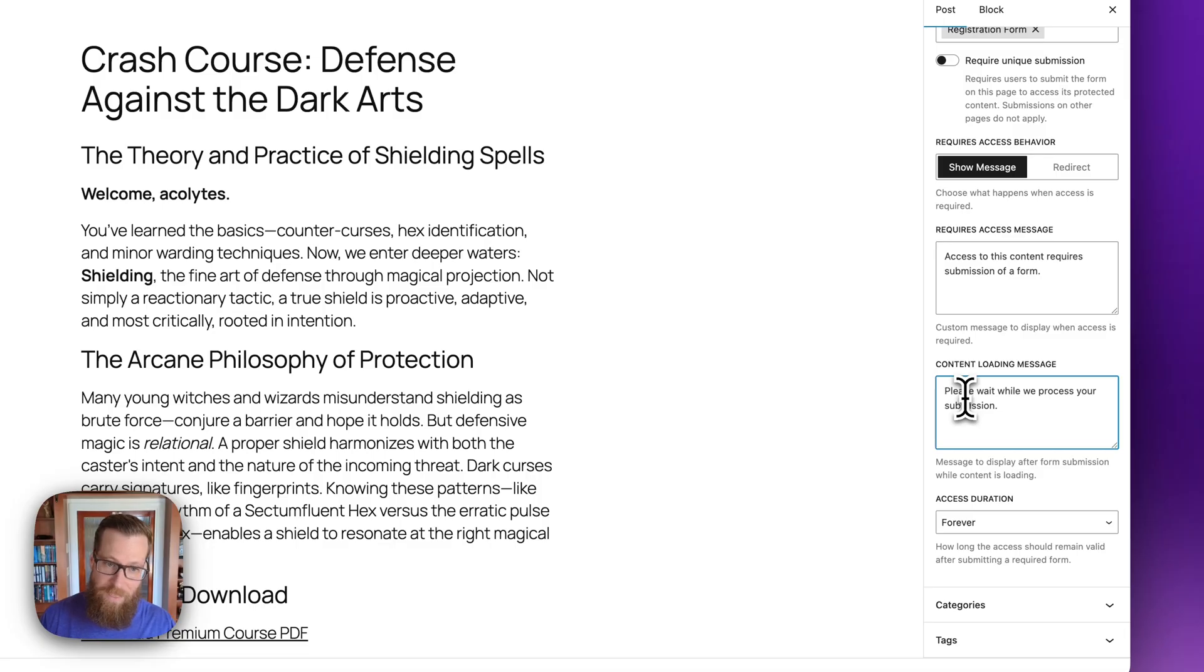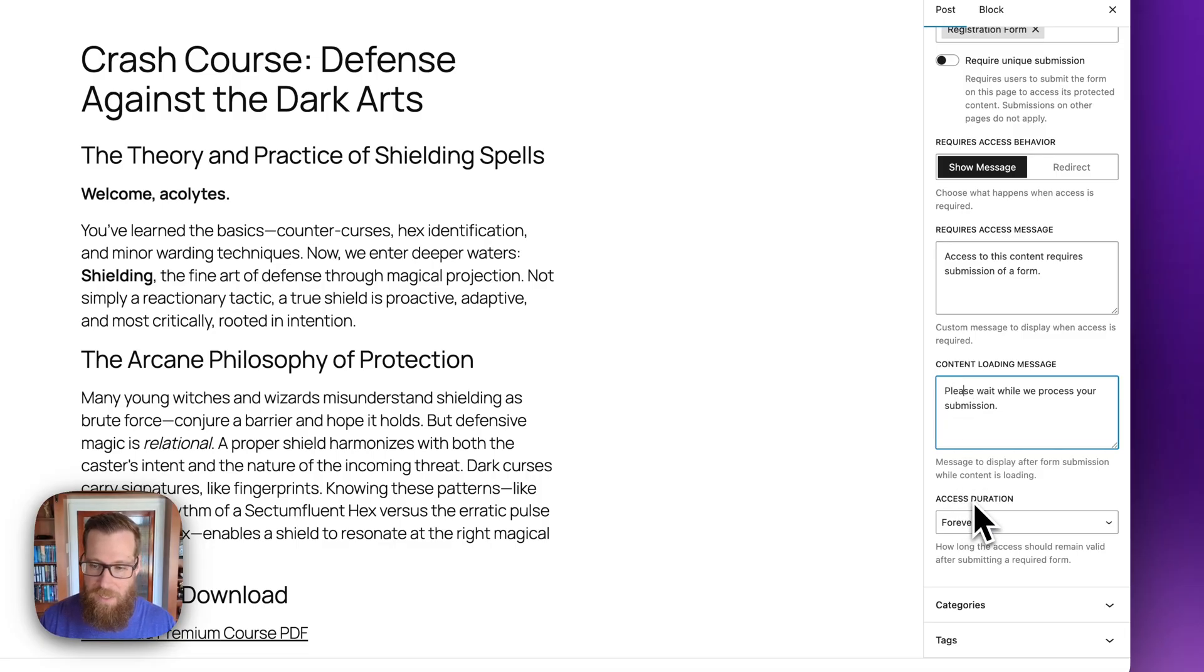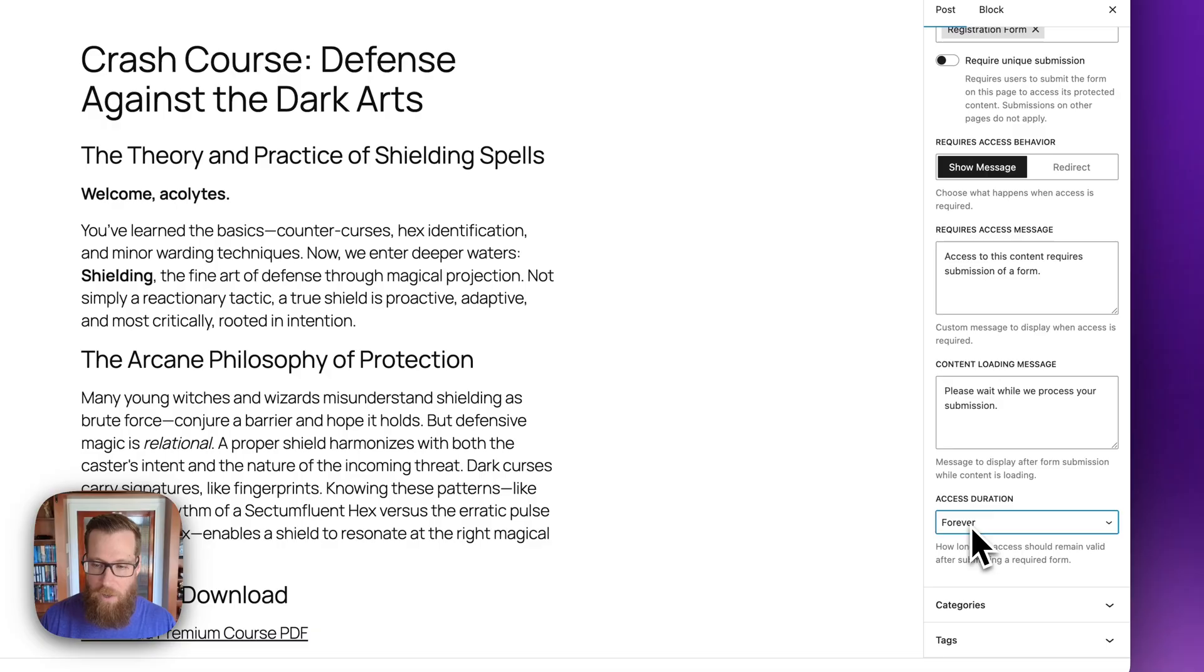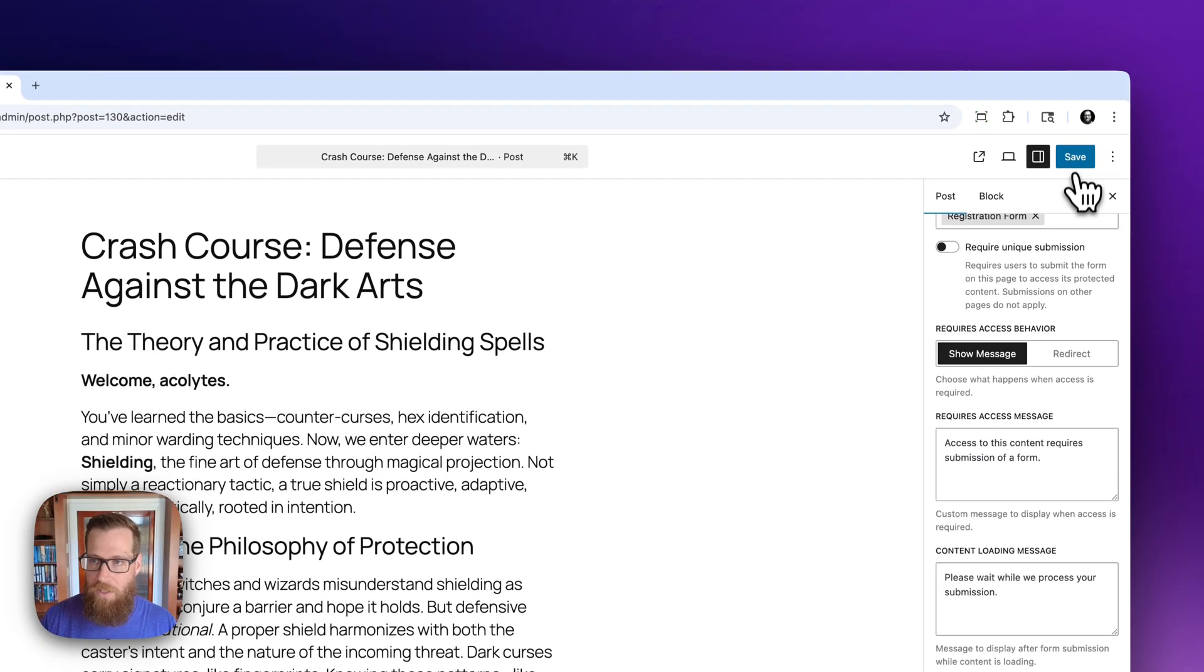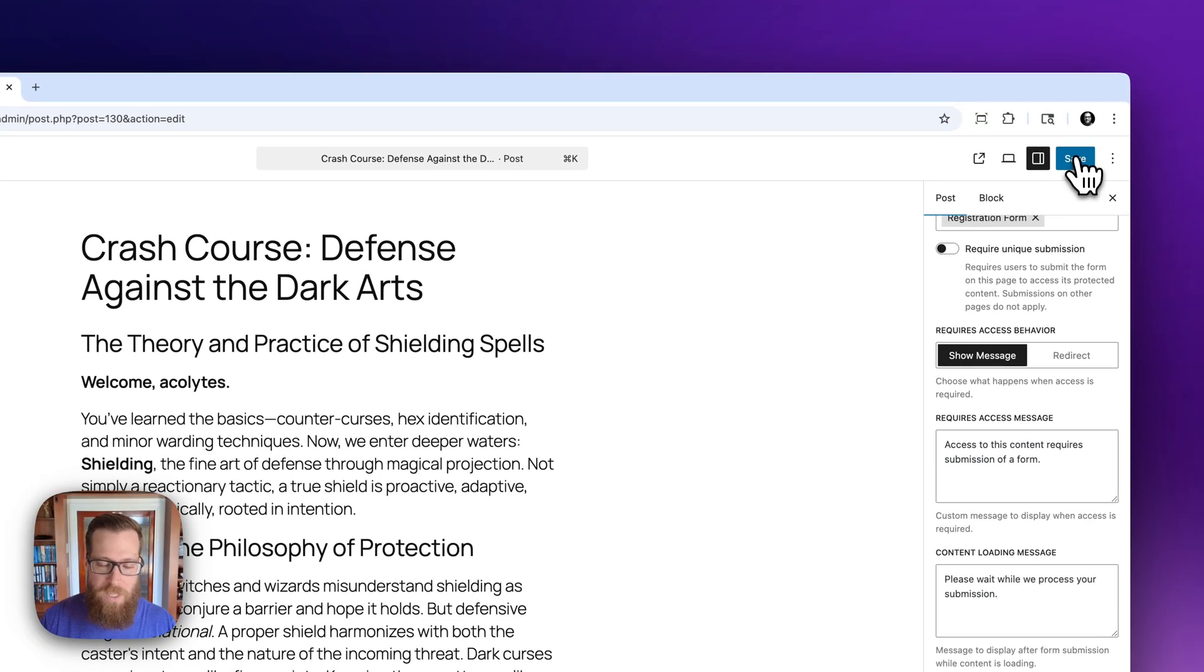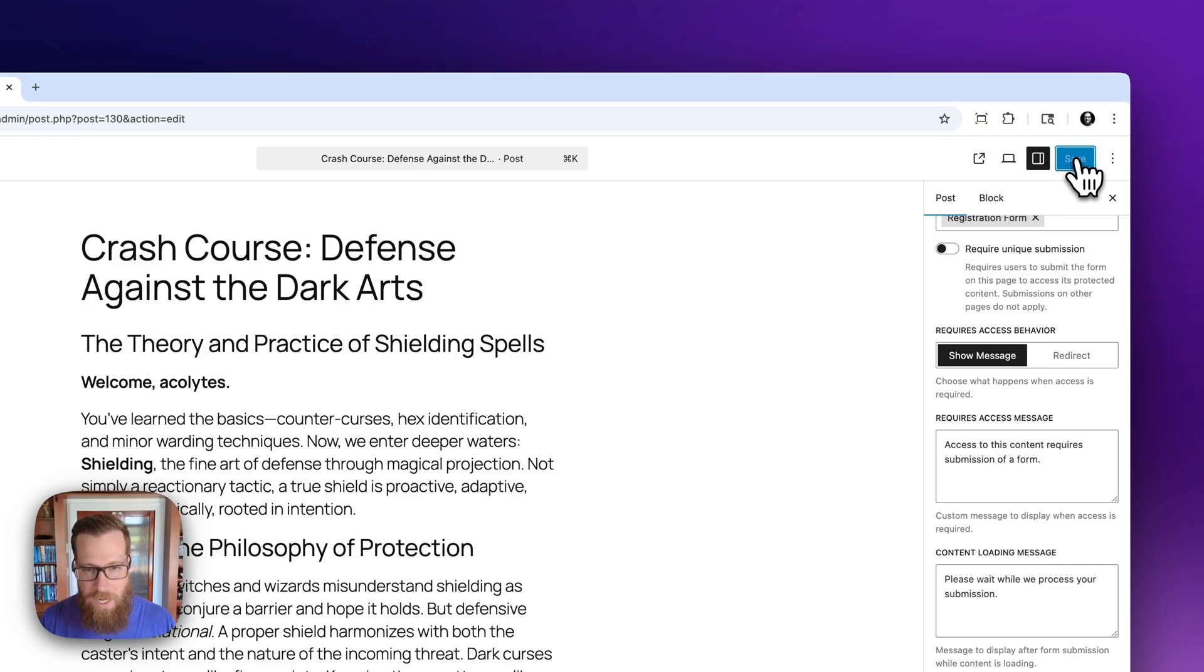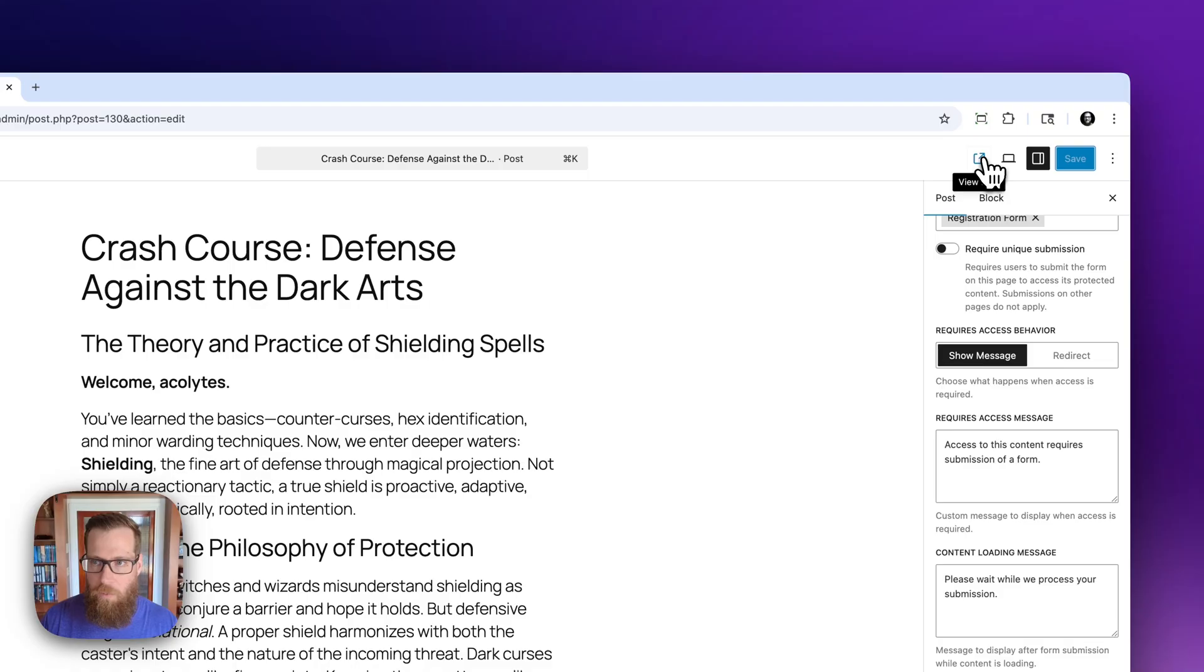And though I said lastly on that, it's actually access duration, which is the last setting here. And this just controls how long they have access. In this case, I'm going to default it to forever. So that way, once they've submitted the form, they will always have access to not only this page, but any page that also requires that form.